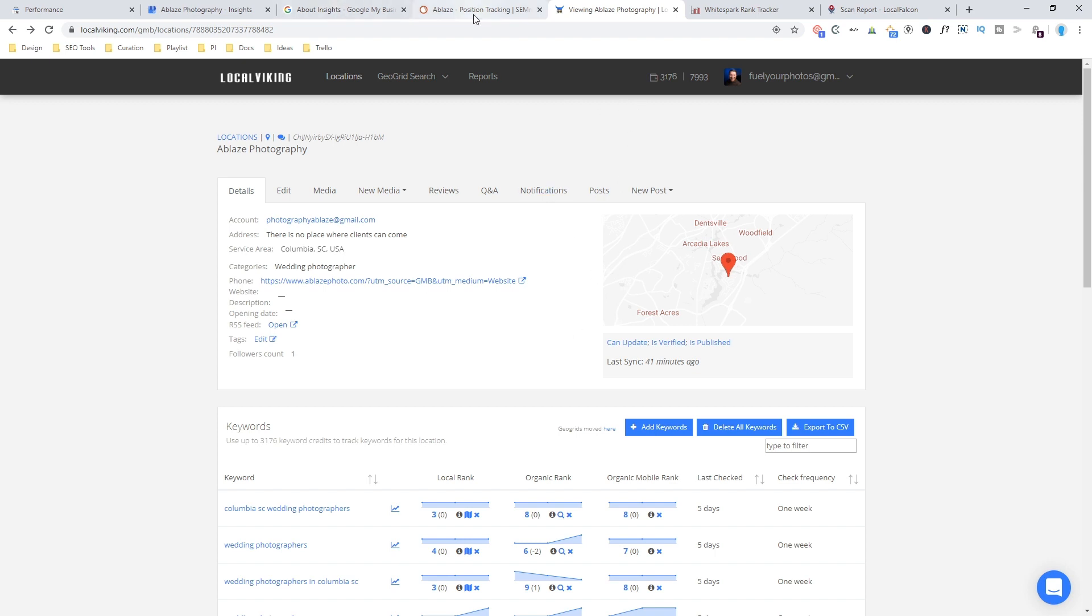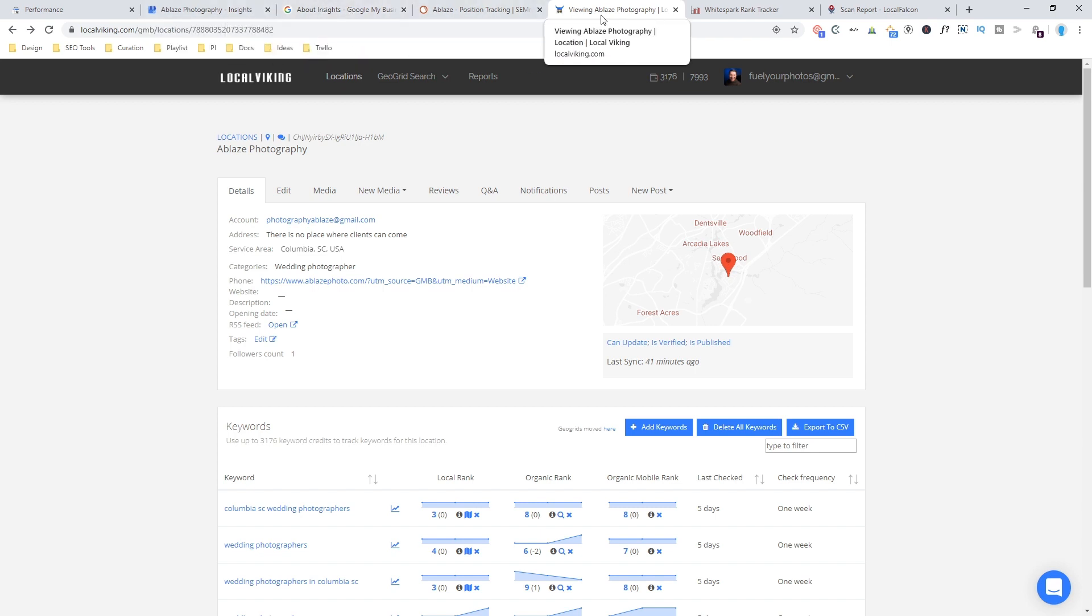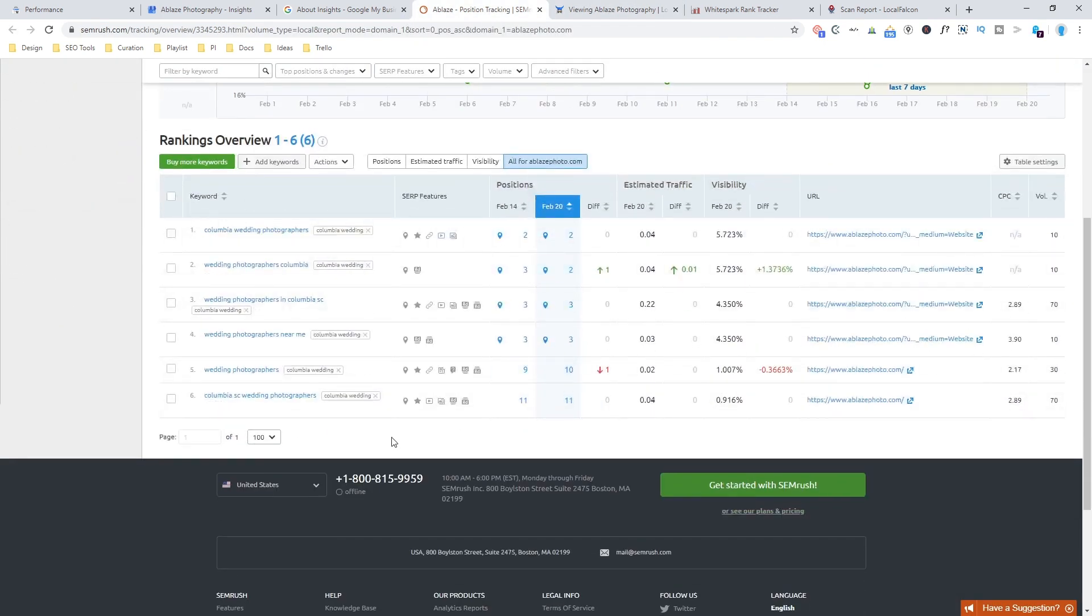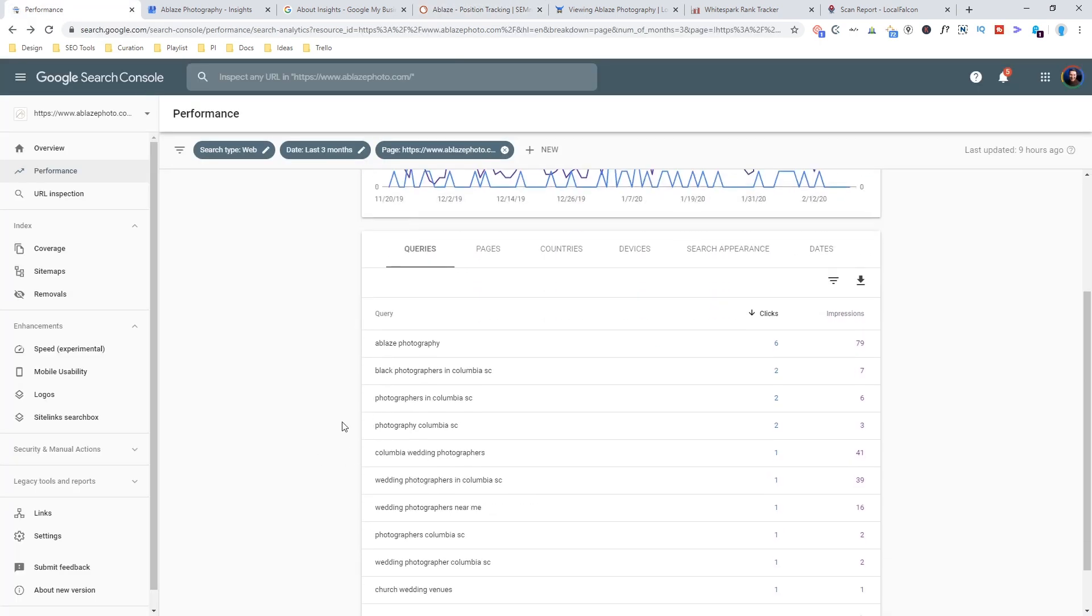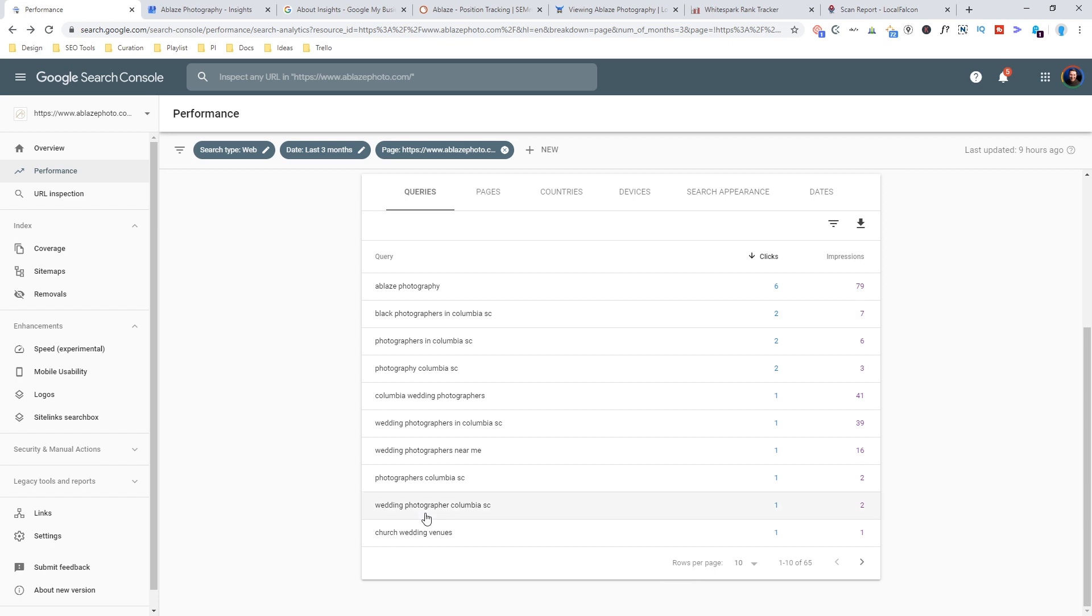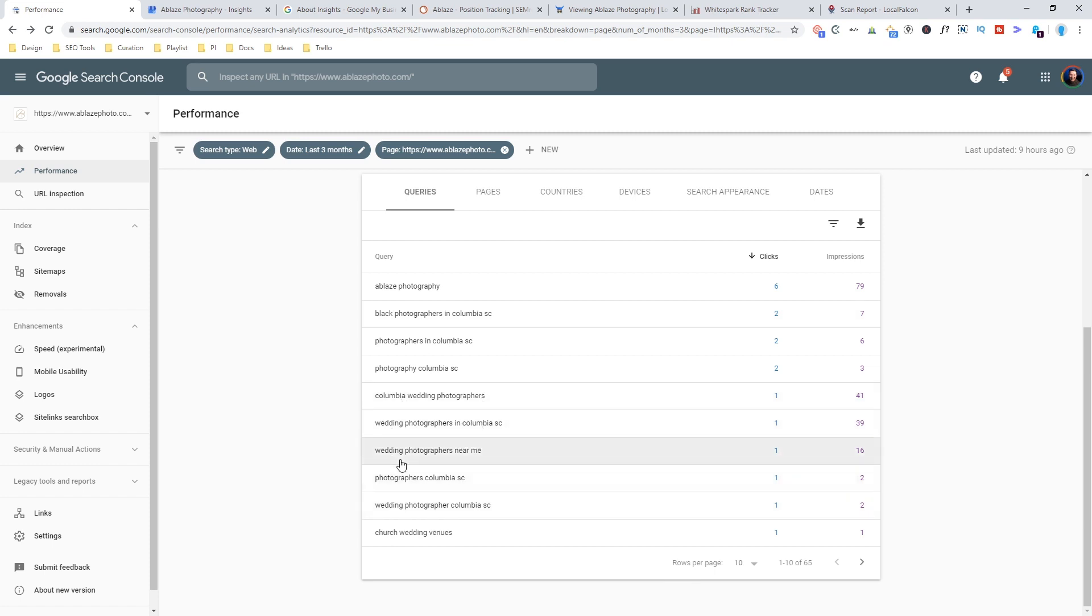So the final thing I want to talk about is what terms you actually want to track. And I don't want you to get too caught up on this. Now you can come back into Search Console and you could pick these from the ones that are currently showing you somewhere on the maps.